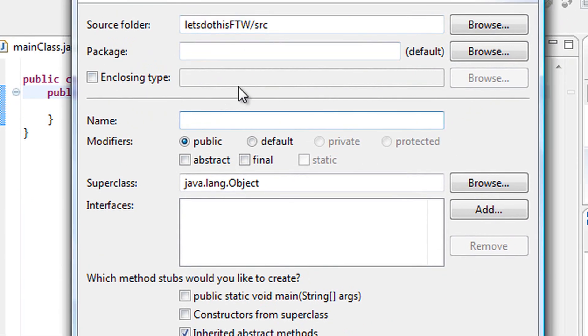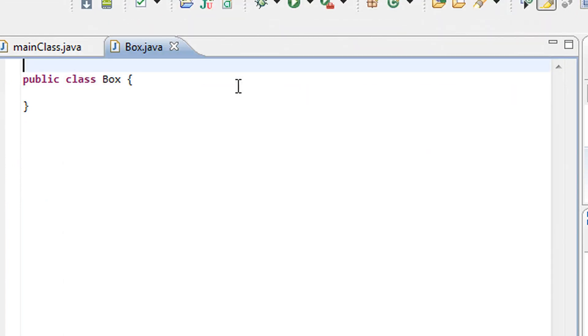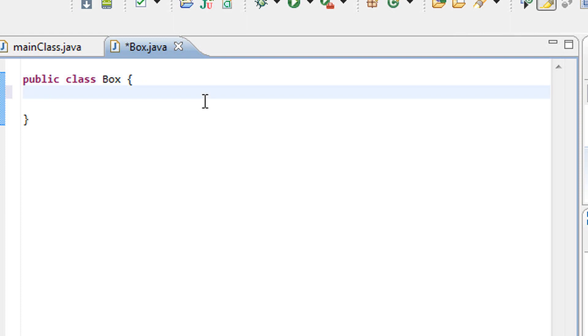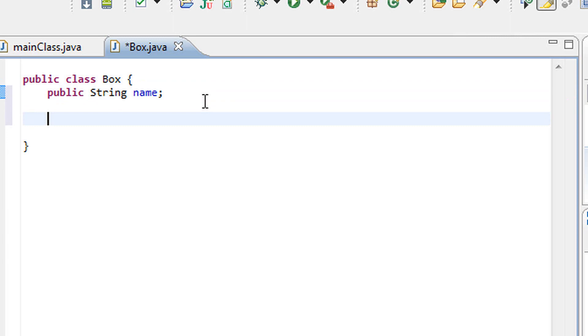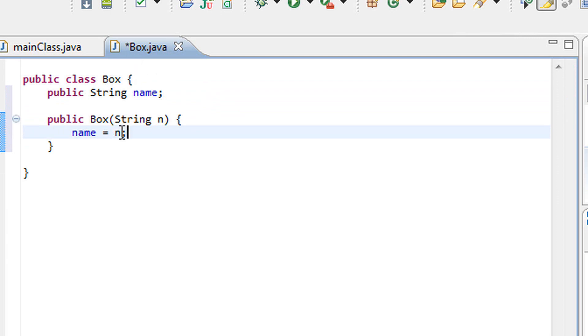Let's go ahead to the source folder, create a new class and name it box. Alright, so public class box, what do we want this box class to have? Well, let's just give it a nice and easy public string name, make that a member variable and also create a constructor for this box class that's going to take in its parameters string by the name of n and set our member variable name equal to whatever we passed in, that string n.